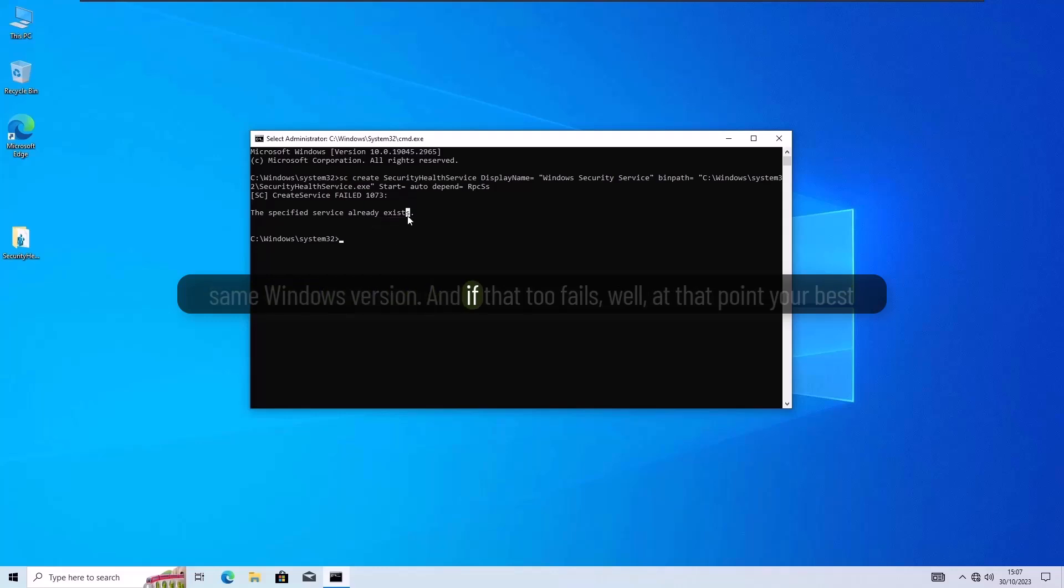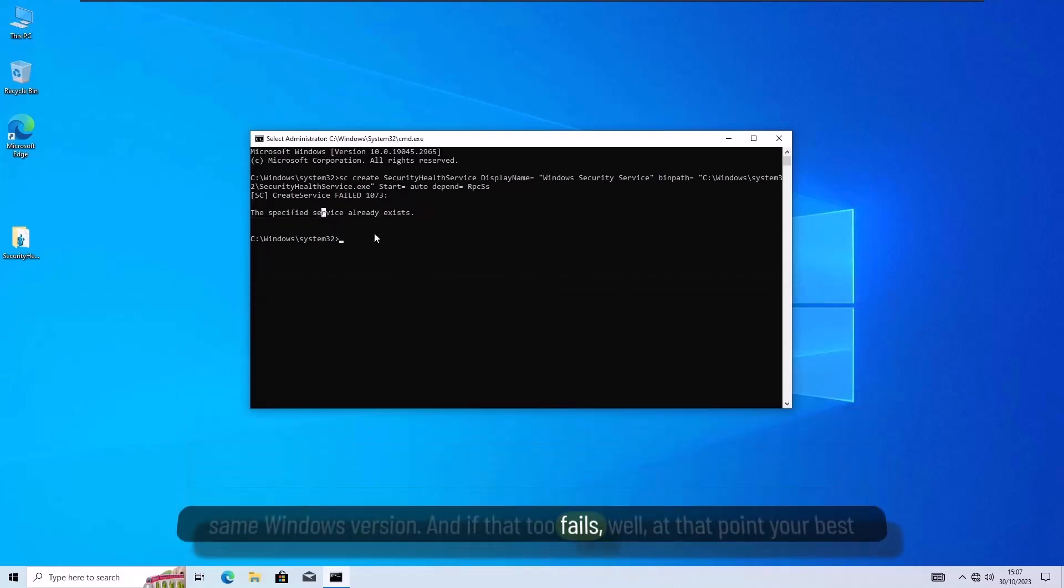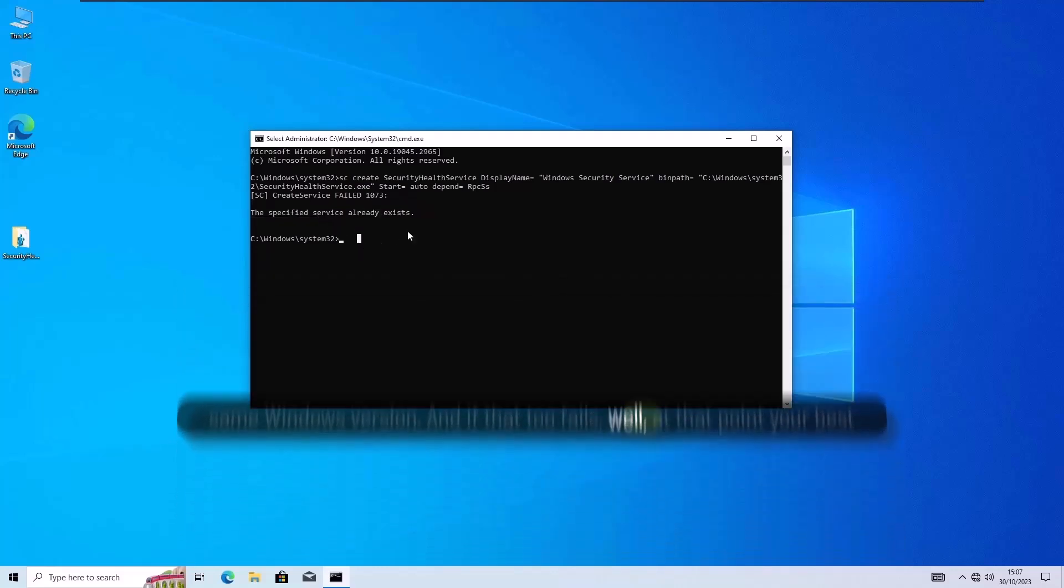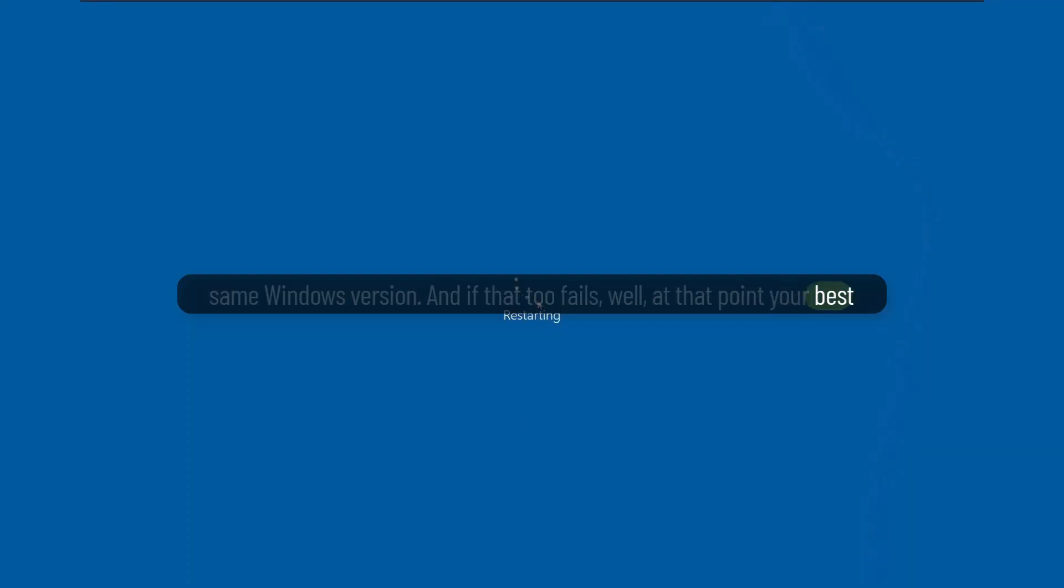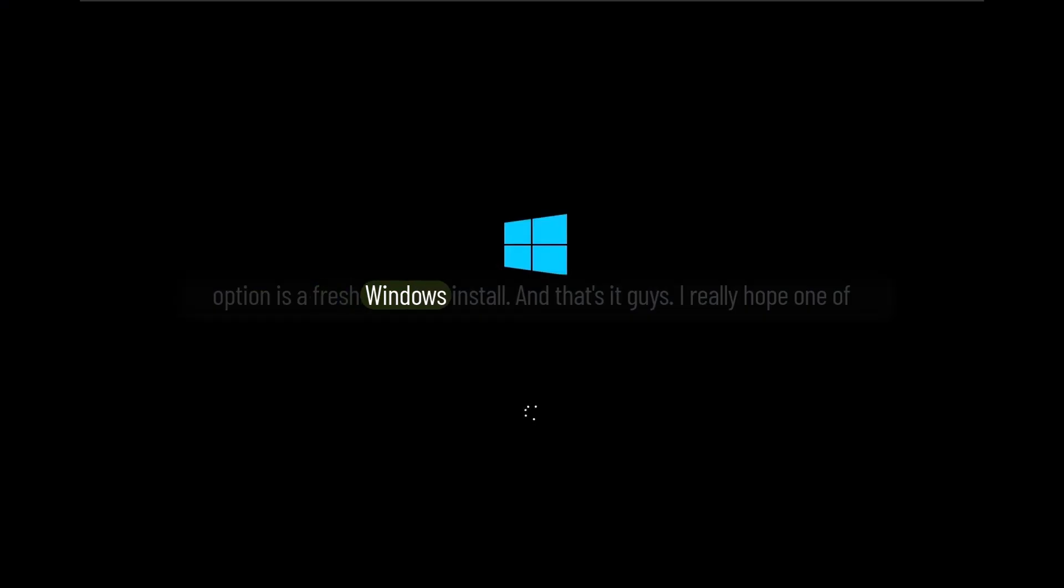And if that too fails, well, at that point, your best option is a fresh Windows install.